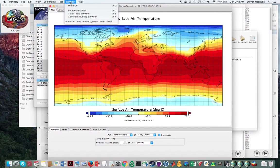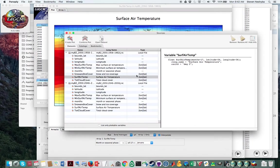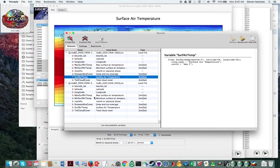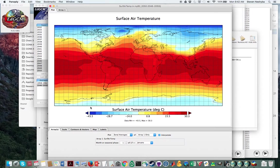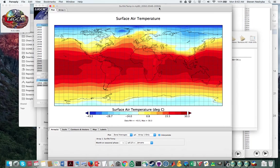So that was the beginning of our period. I'm going to go back to the sources browser and I'm going to do the same thing here. So this is now at the end of our period, 2046 to 2050.